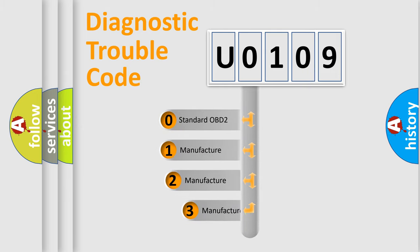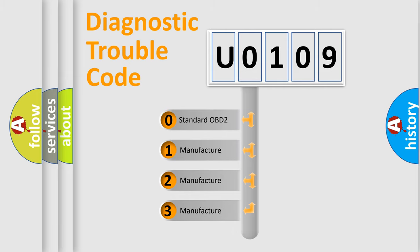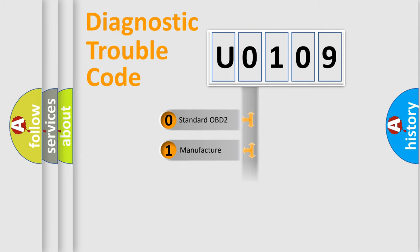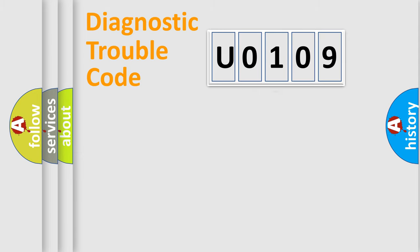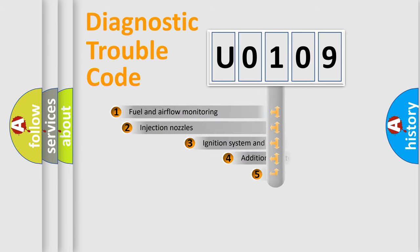If the second character is expressed as zero, it is a standardized error. In the case of numbers 1, 2, or 3, it is a more specific expression of the car-specific error.